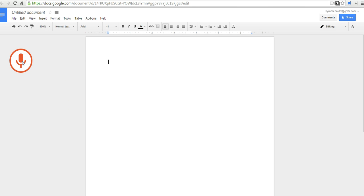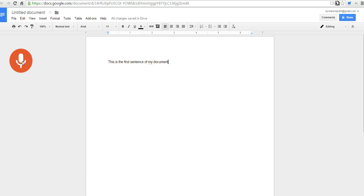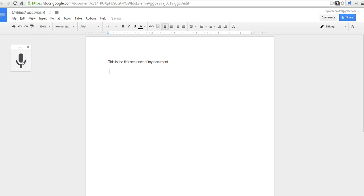This is the first sentence of my document. New paragraph. And so as you can see, when I give a command like new paragraph, or I can say period, or question mark, or another punctuation, it now appears in my document.